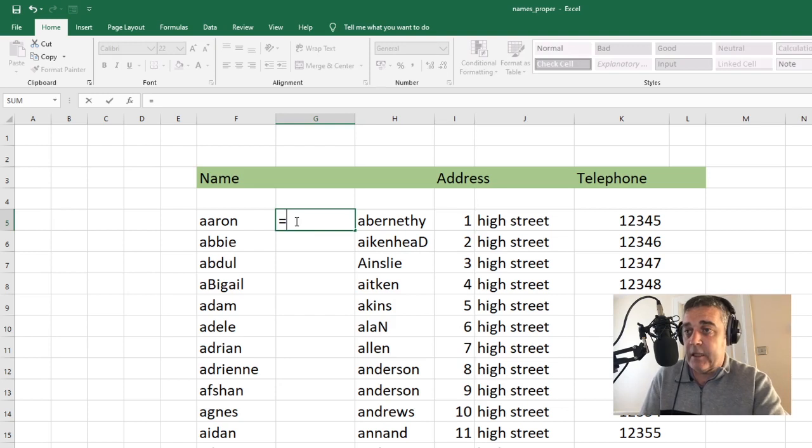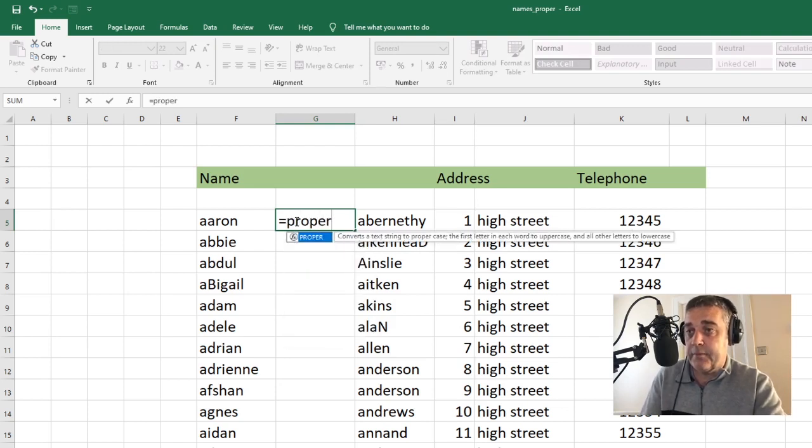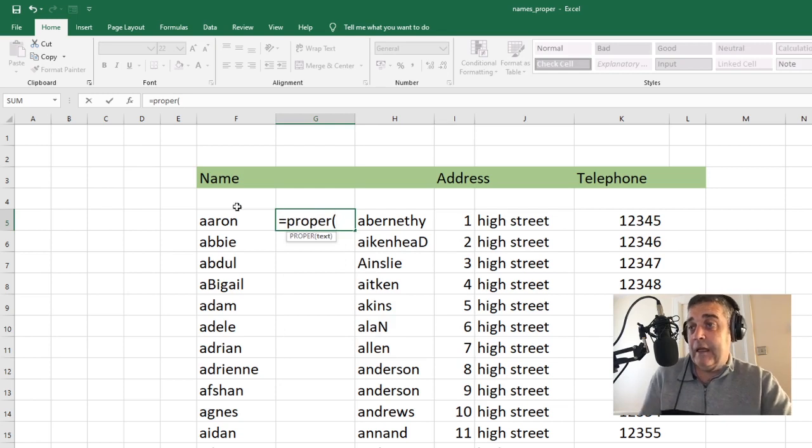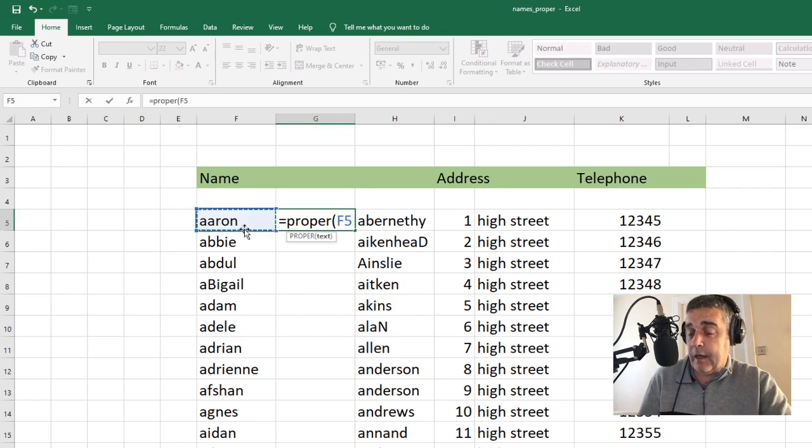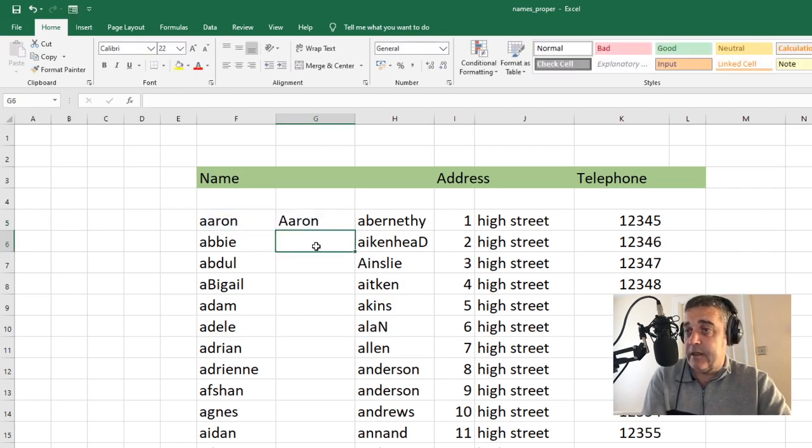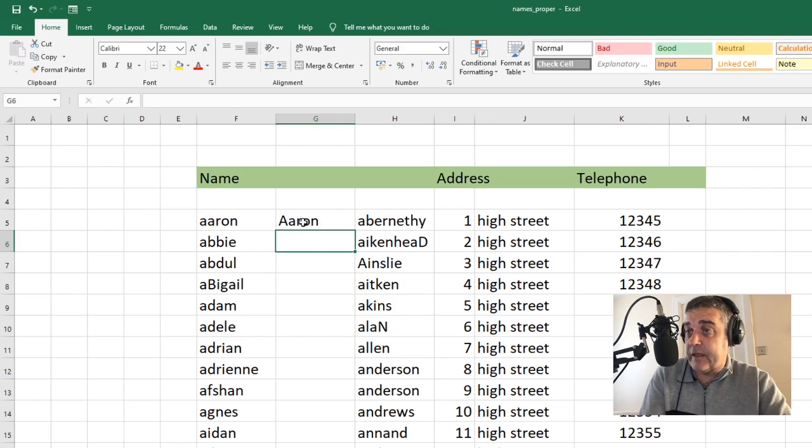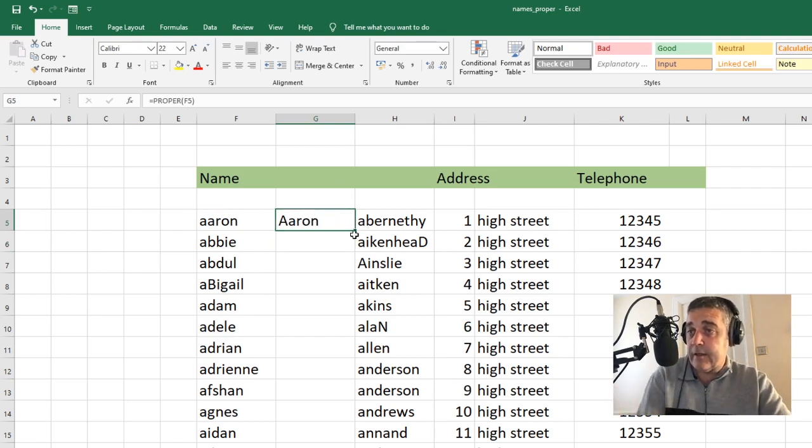So we're going to fix this column here. The command is as follows. We go for equals and we type the word proper. We open our brackets and we click into the cell we want to fix. Just that one there. And we hit enter on our keyboard and it's fixed it. There we go. So it's throwing the capital letter in the beginning. How do we apply that to the entire thing?